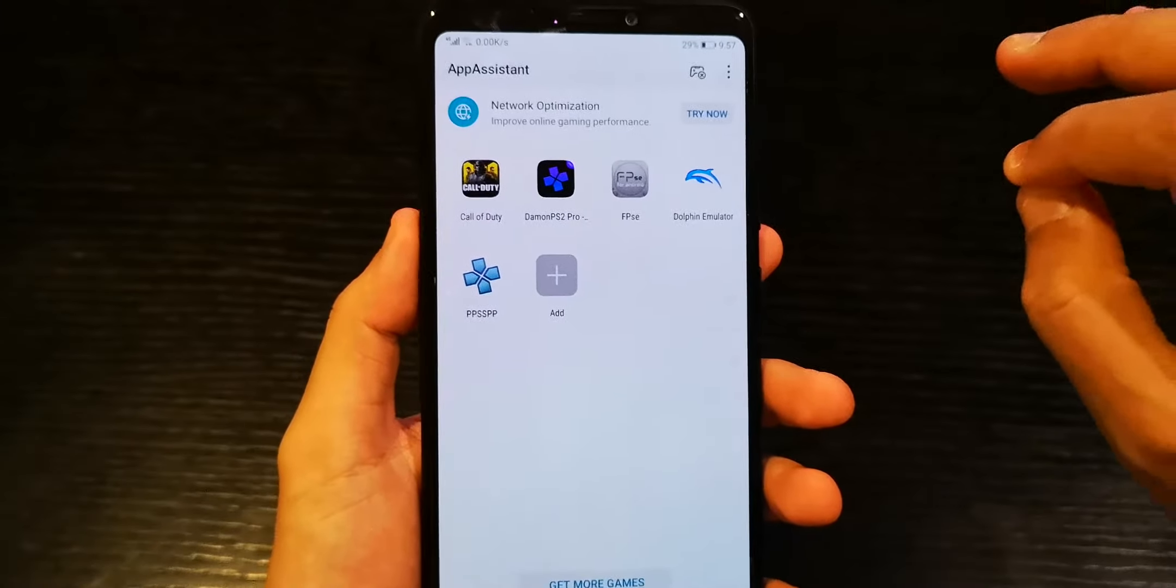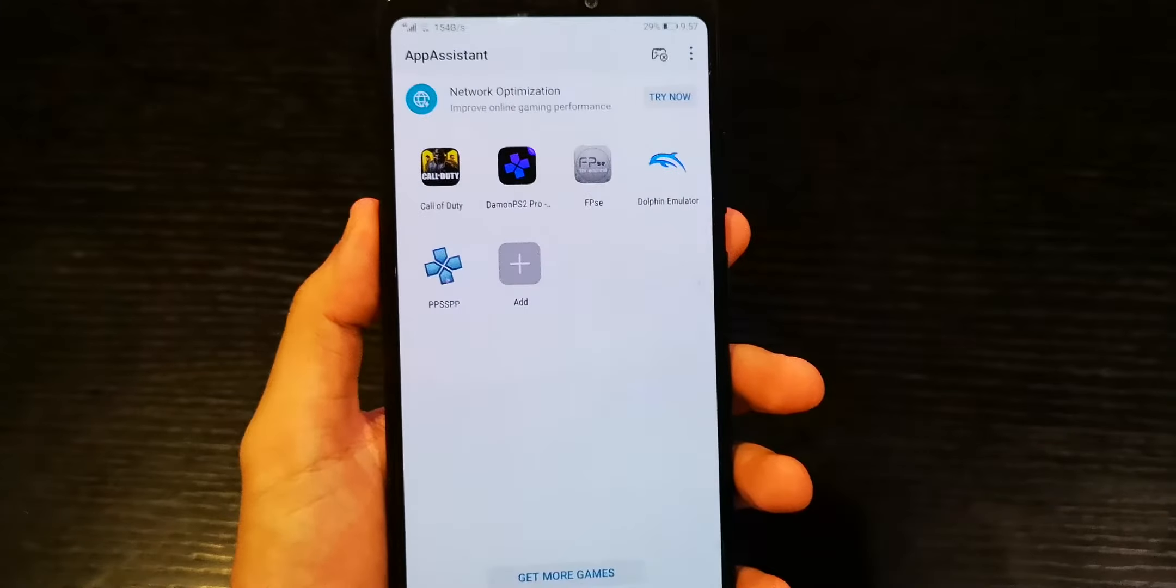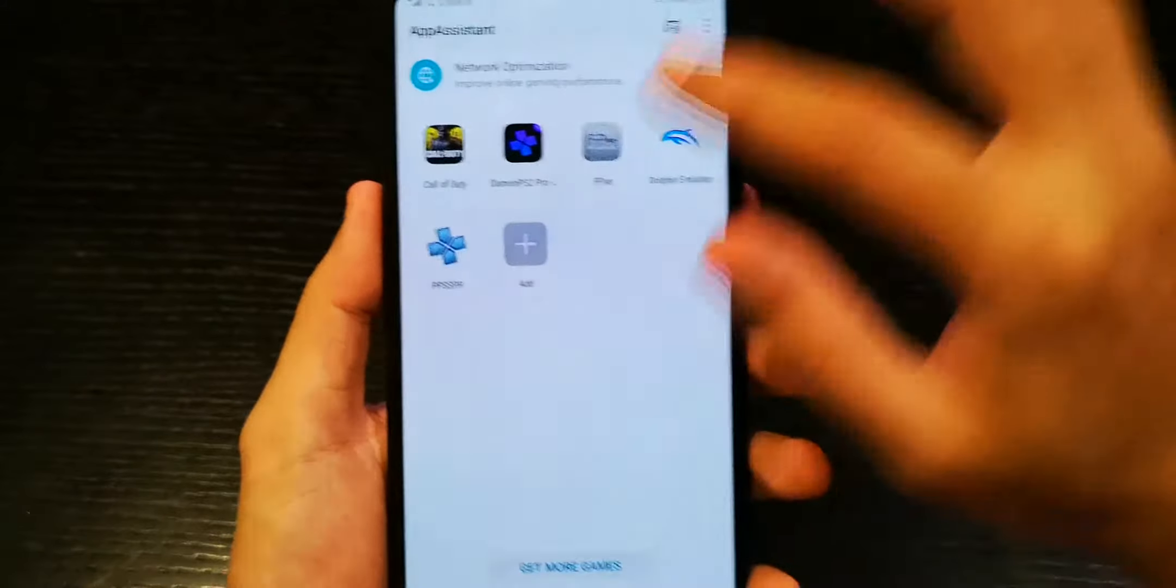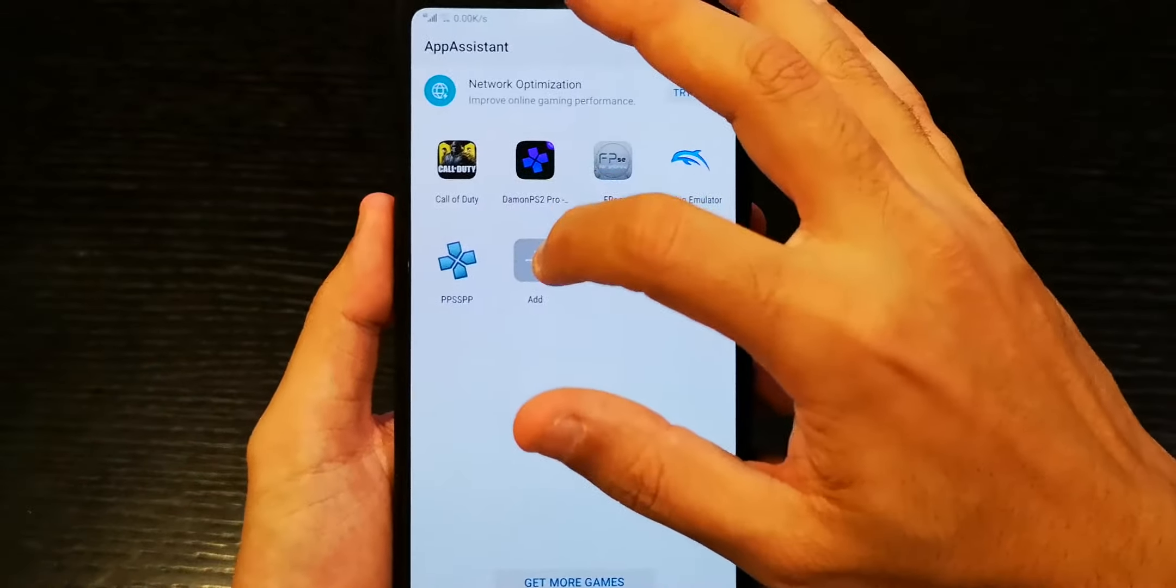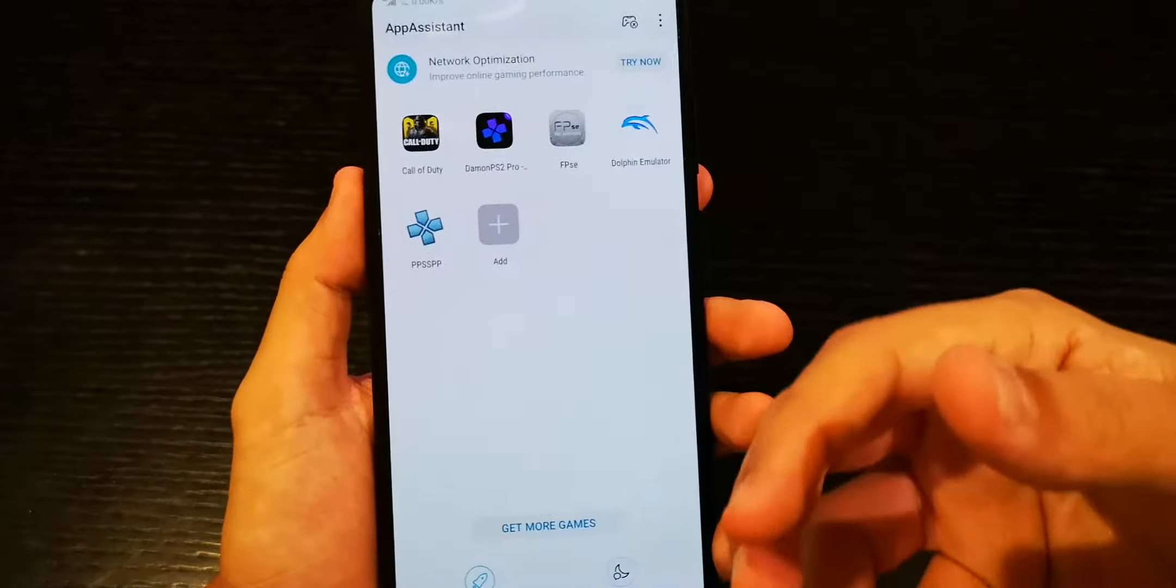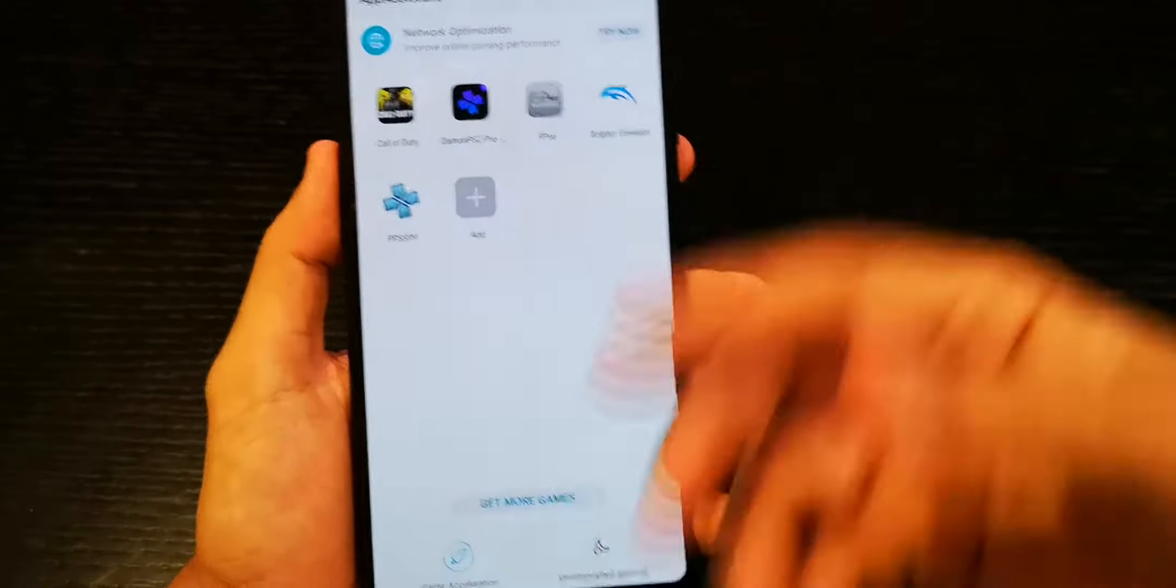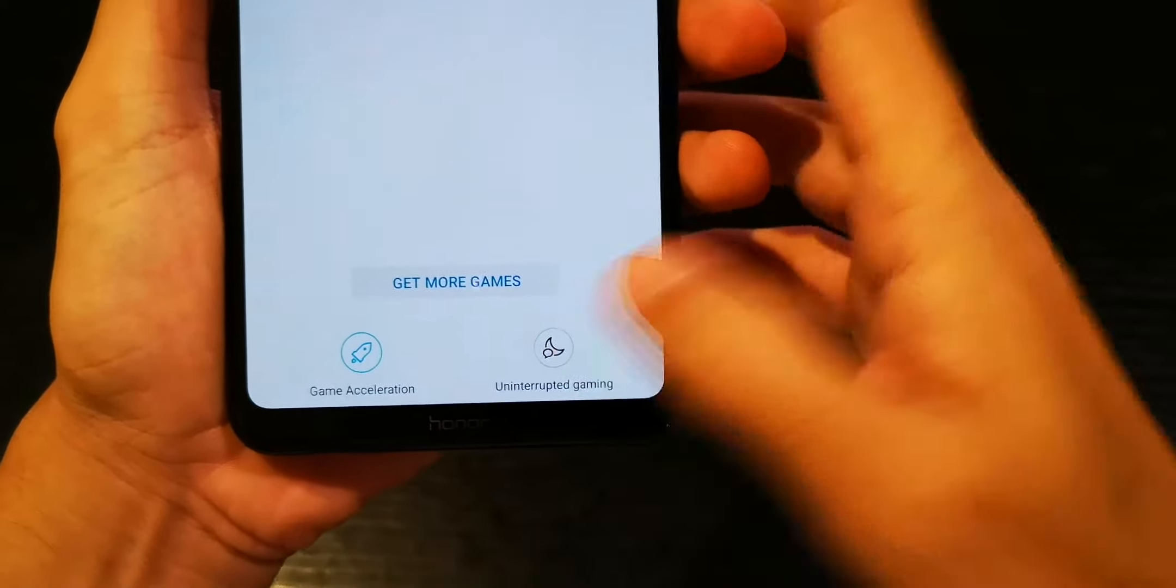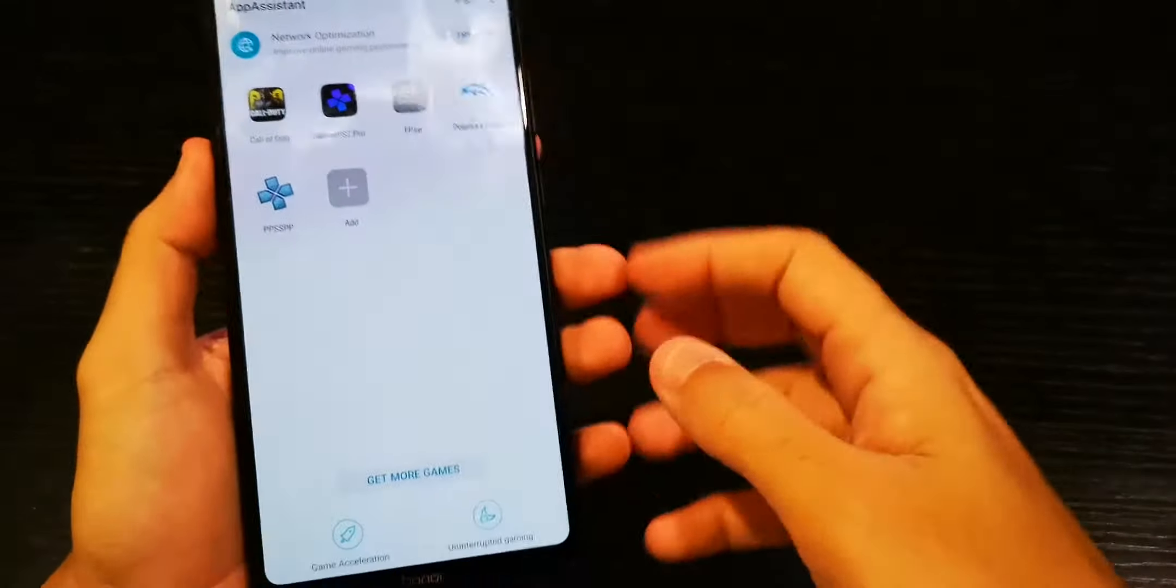Then you can see what games you have. Once you know what game you have, just click and add the game that you downloaded from the Play Store and it's going to play really really smoothly. Also here you see the game acceleration and game interruption, so these two things.